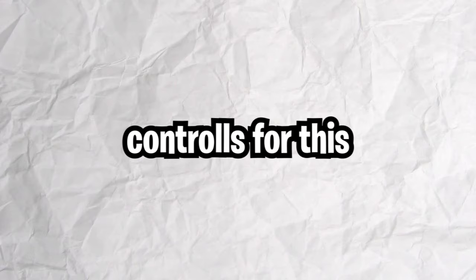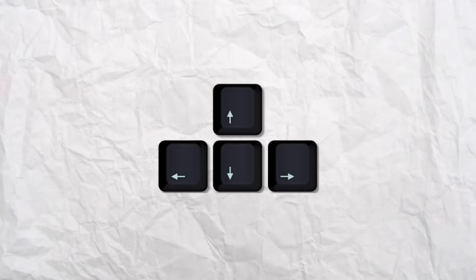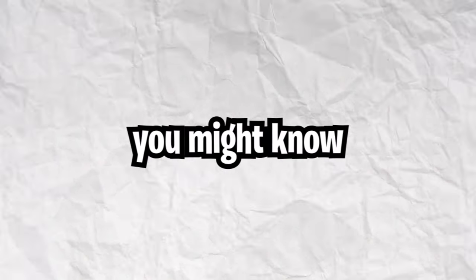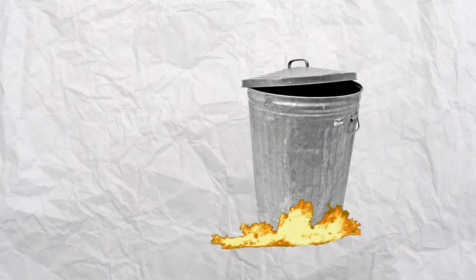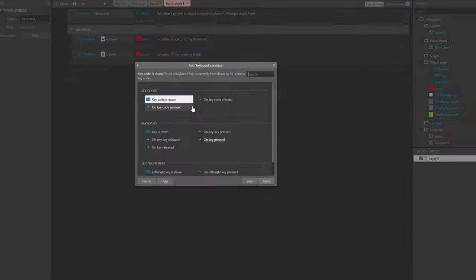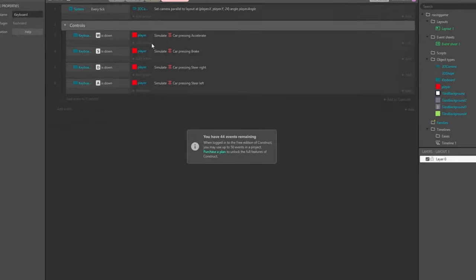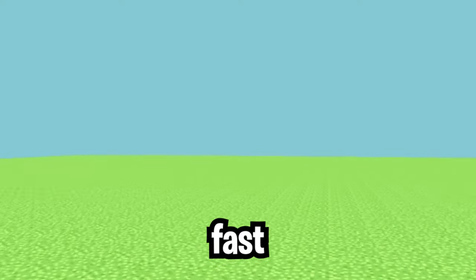The stock controls for this game right now are the arrow keys and as you might know they are trash. So I made the game use the WASD controls and while I was there I made the speed change to be slower when you're in reverse.